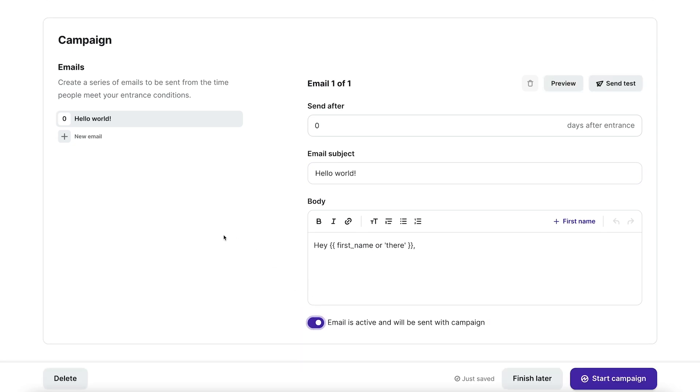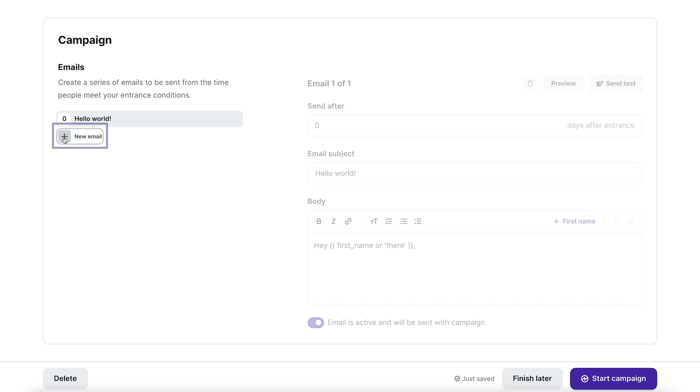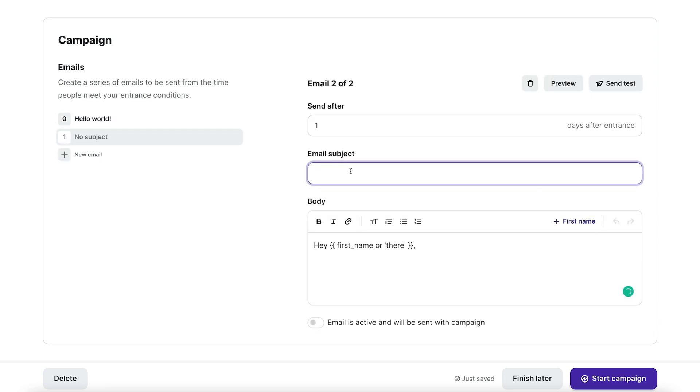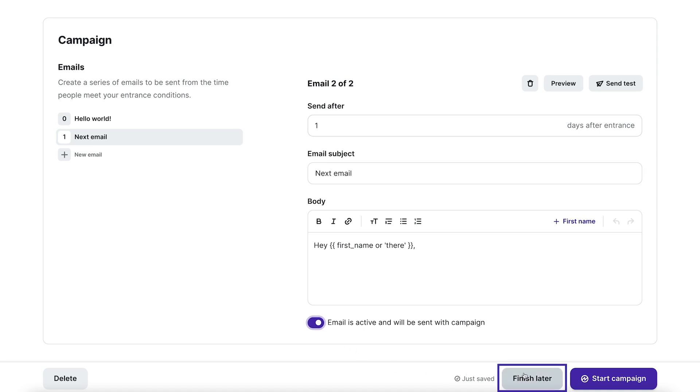Add another email to your automation by clicking the plus icon next to new email. Repeat this process until you've added all of your emails. If you want to wait to activate the automation, click finish later. If it's ready to go, click start campaign.